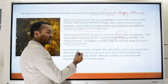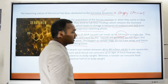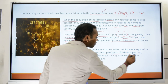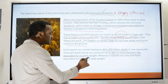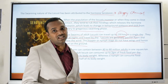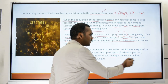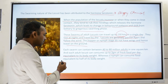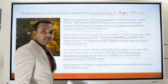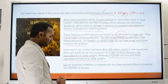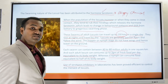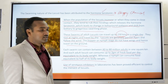Each swarm can contain about 40 to 80 million adults per square kilometer. Each adult locust can consume up to 2 grams of fresh food per day — equivalent to its body weight — while nymphs or hoppers consume food equivalent to half their body weight. Serotonin inhibitors have been found effective at a laboratory stage in controlling swarming patterns, but cannot yet be used to prevent swarms in practice.